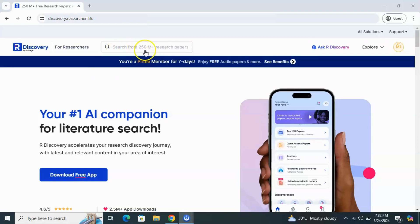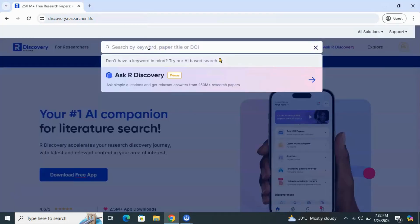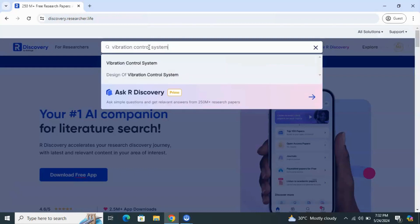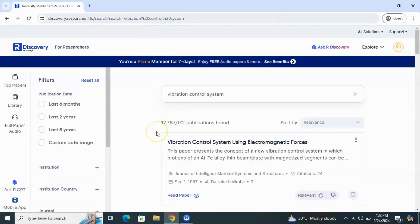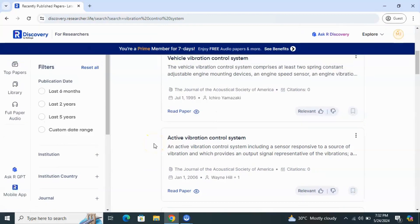You can search from 250 million plus research papers. You can initiate your procedure from here — give your paper title, DOI, or main keywords. I am giving you an example: vibration control system. Now our discovery for researchers: this site has given me lots of related papers.